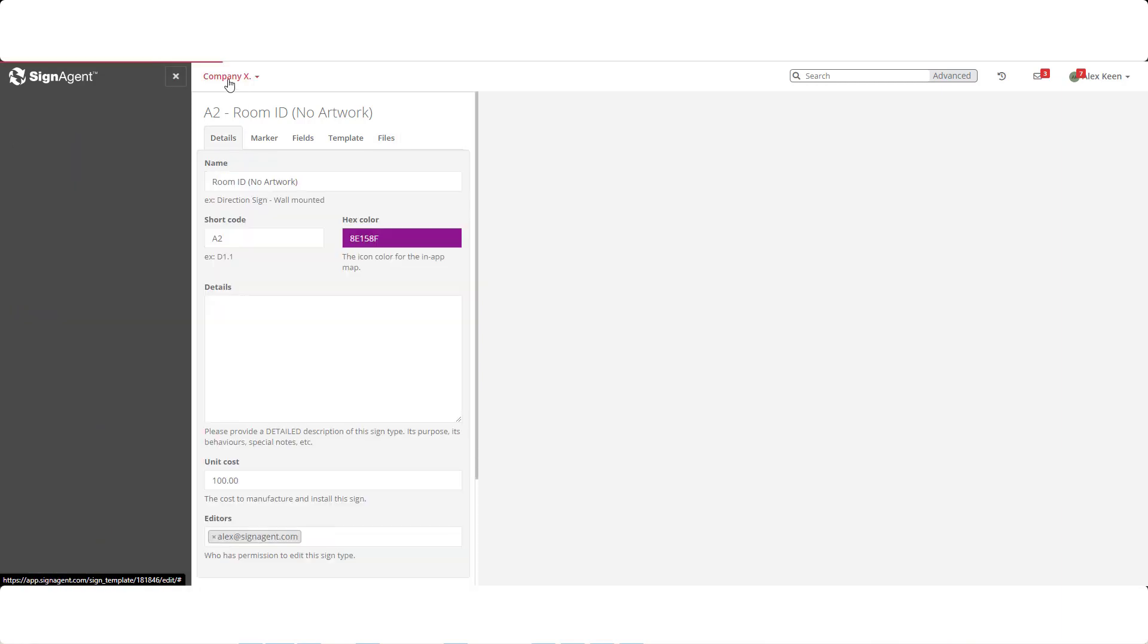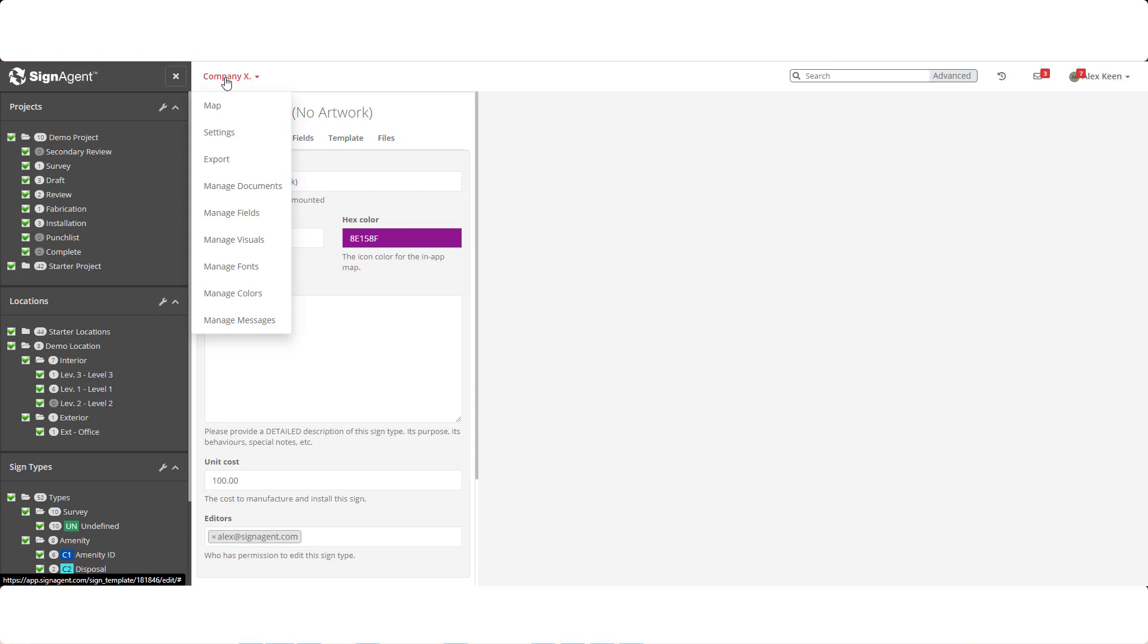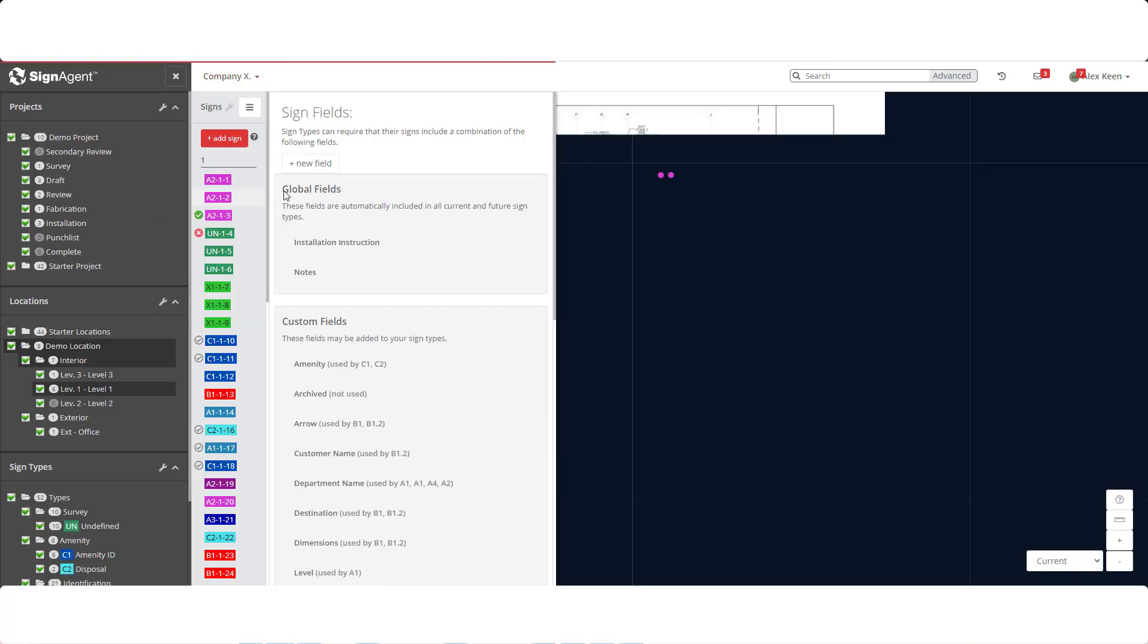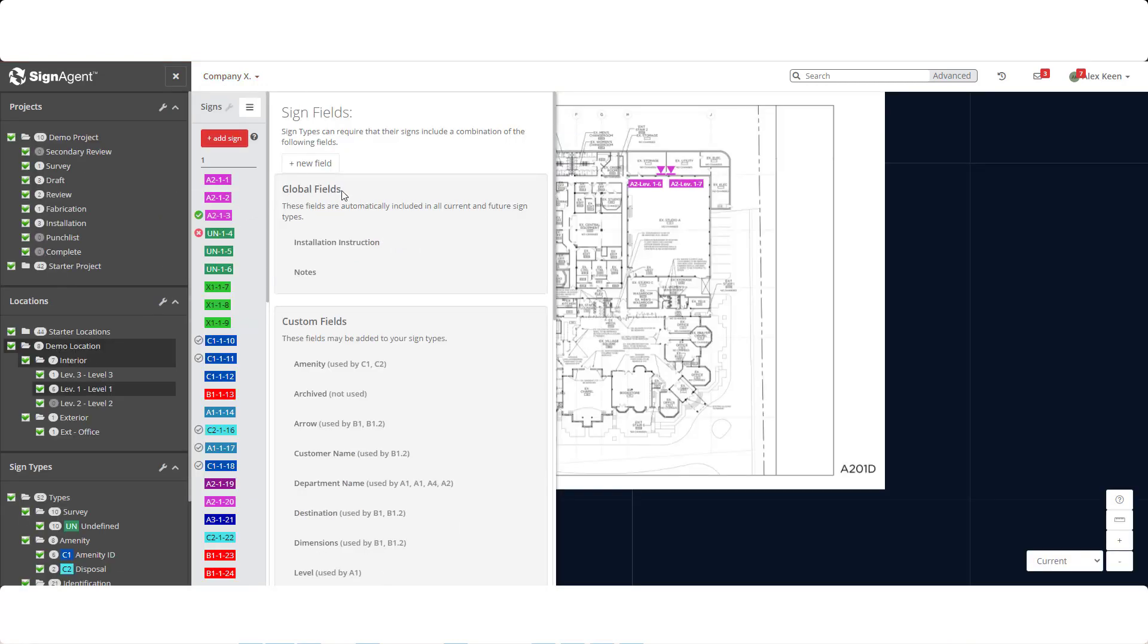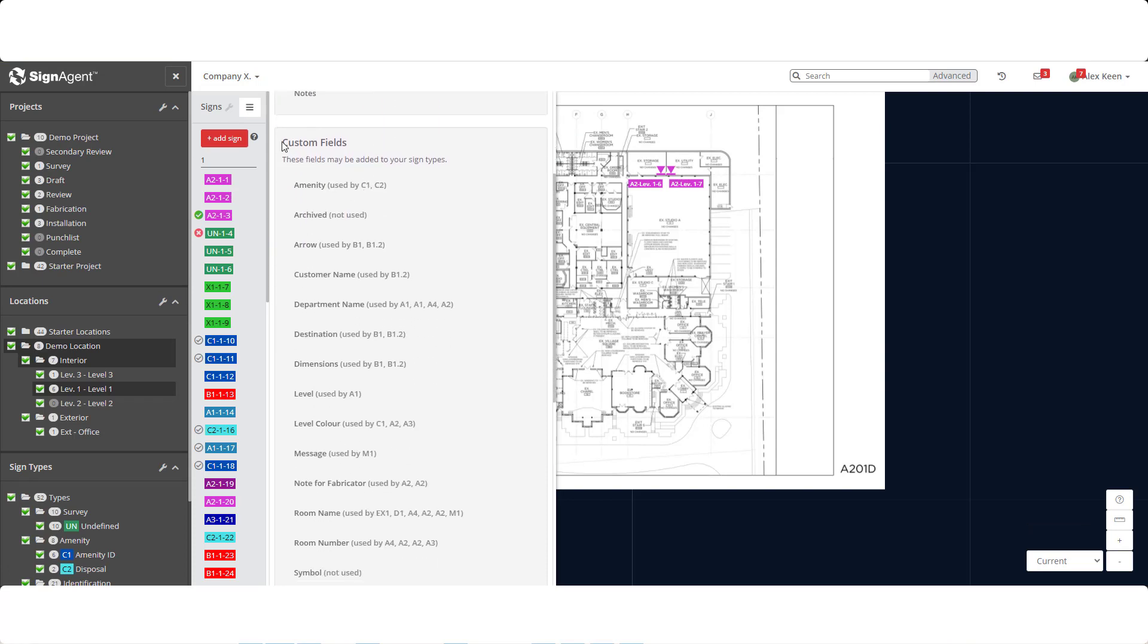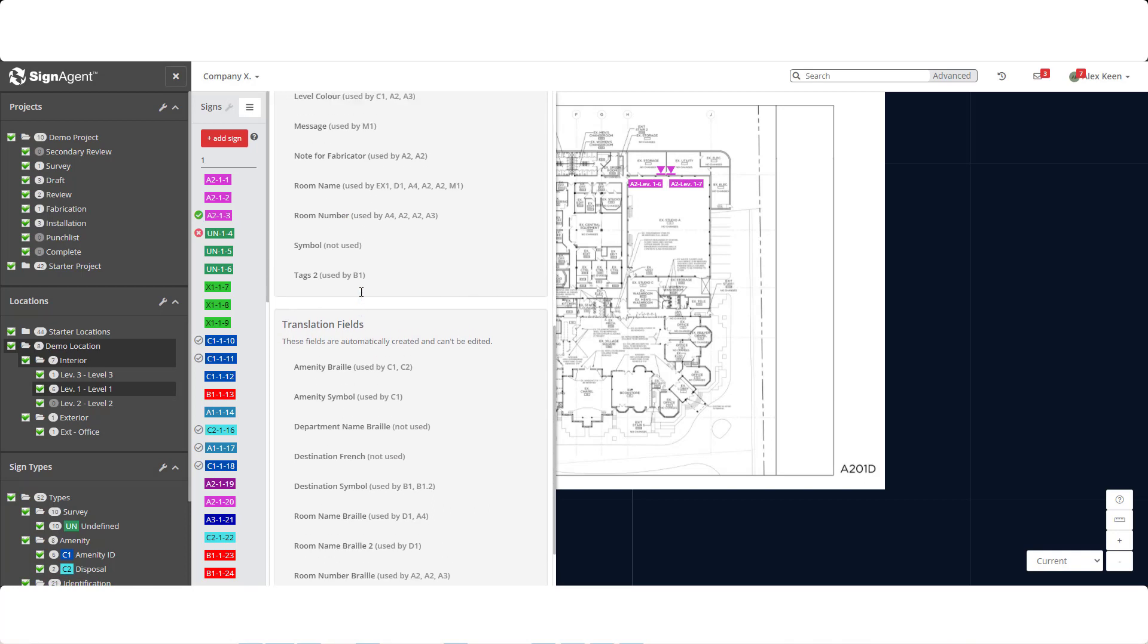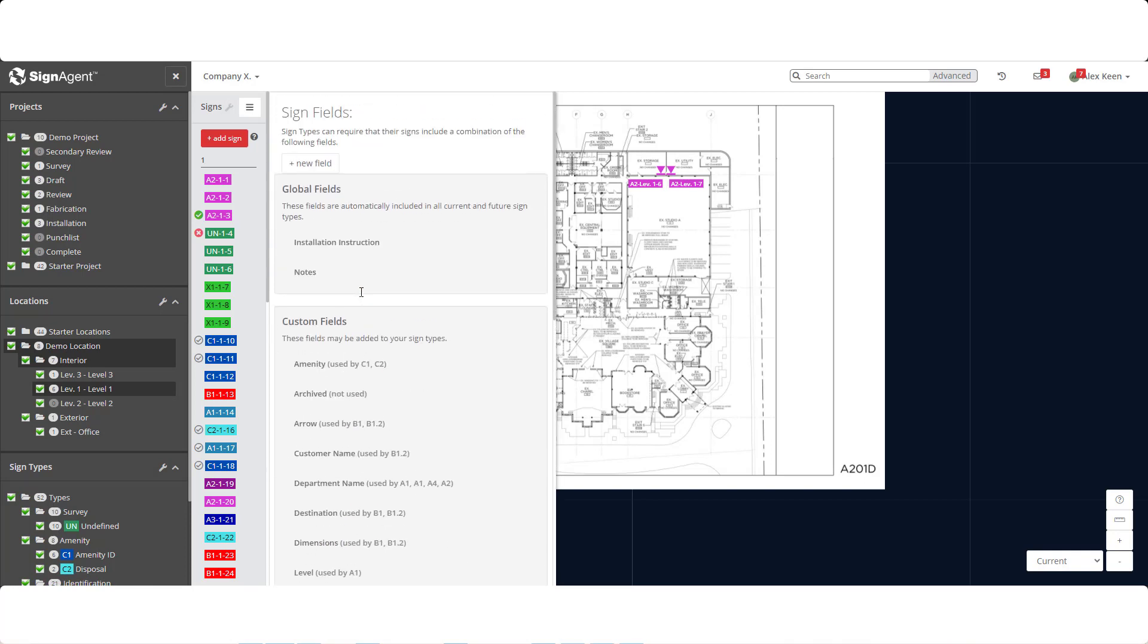So let's move into the final step for this video. Clicking on the drop-down at the top of the screen, we'll see Manage Fields. There are three types of fields. Global fields appear on every sign type, whereas custom fields are not defaults and are added to individual sign types. And lastly, translation fields allow for the automatic translation we were speaking about. Translations don't have to just include language, but can also include symbols and more.